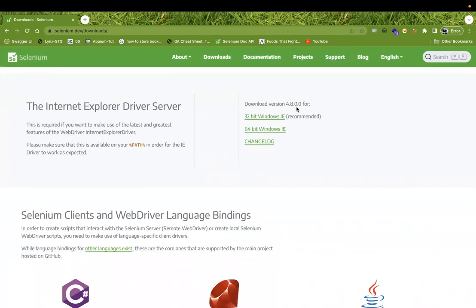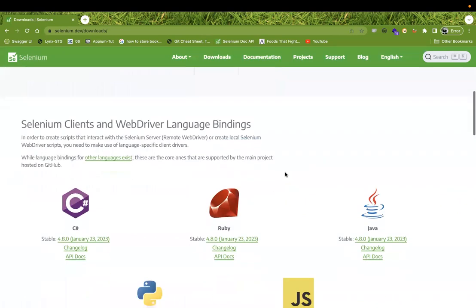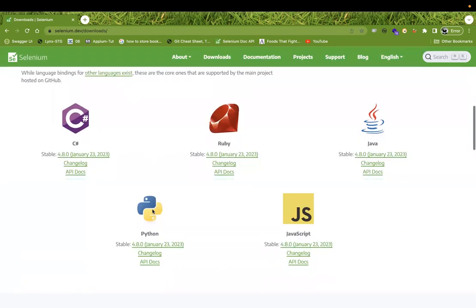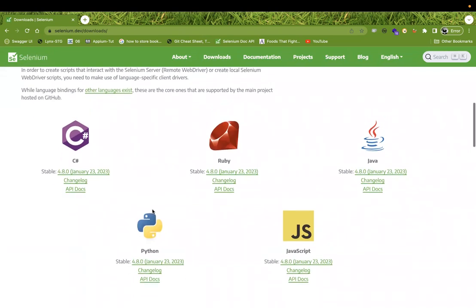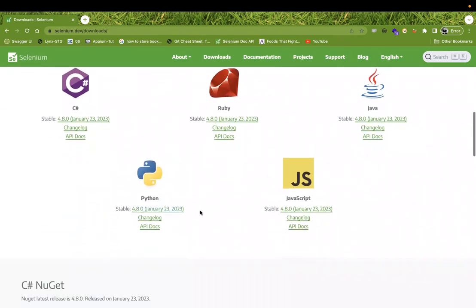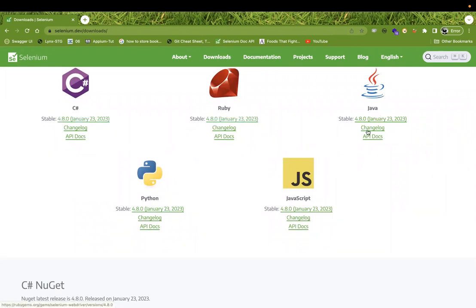For WebDriver also it's 4.8.0, which you can download here. The language-specific bindings are also available to download. They maintain all the language bindings at the same version number, 4.8.0 — for C#, Ruby, Java, JavaScript, and Python.